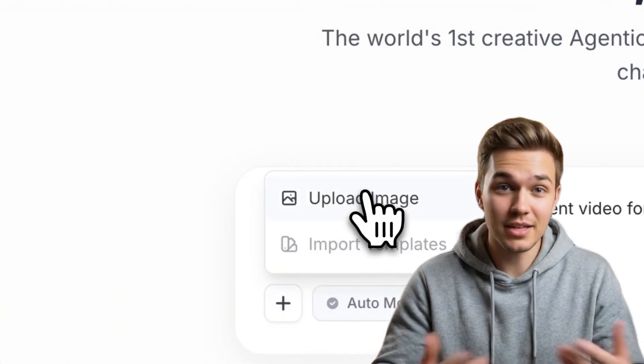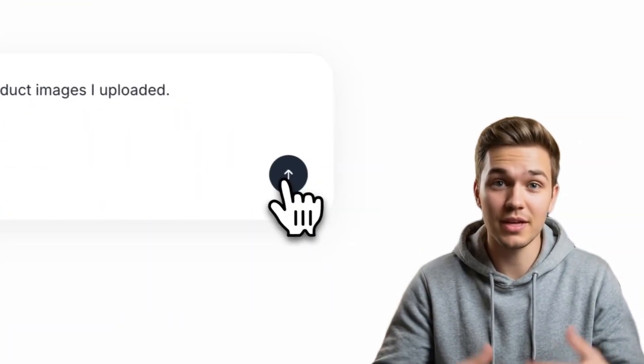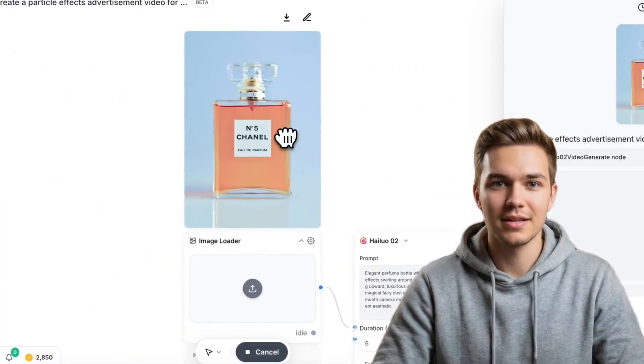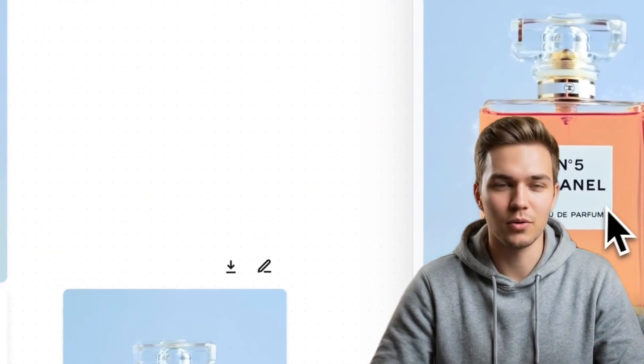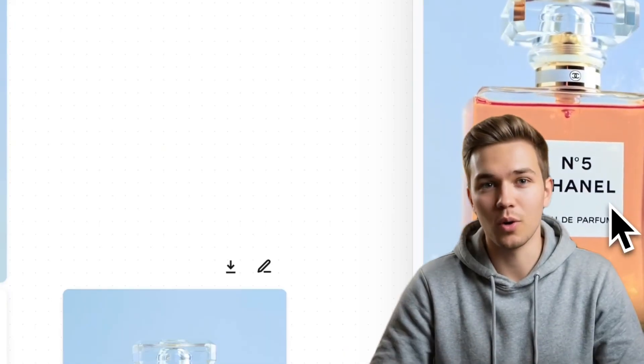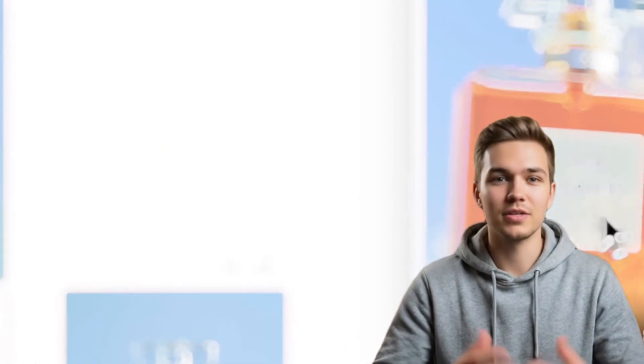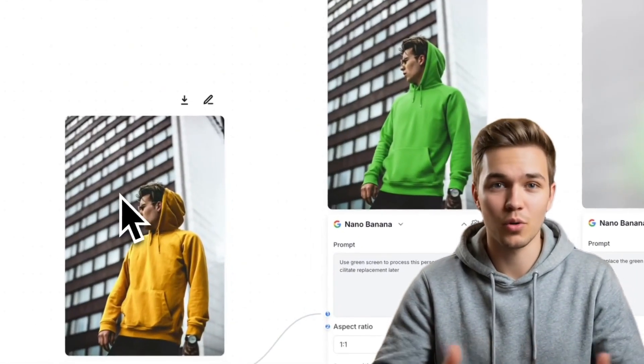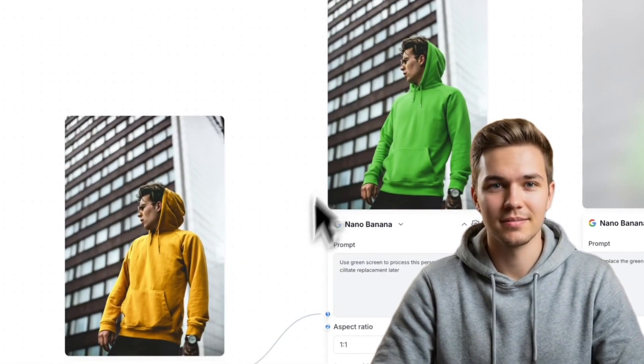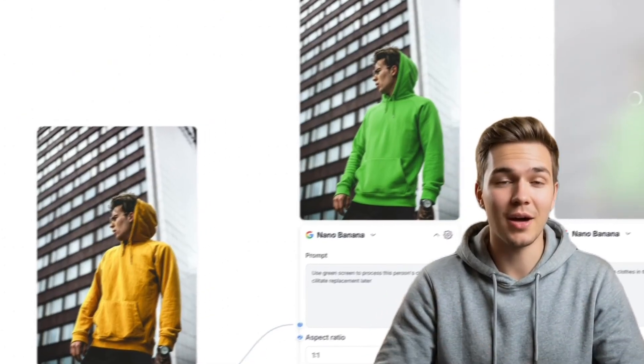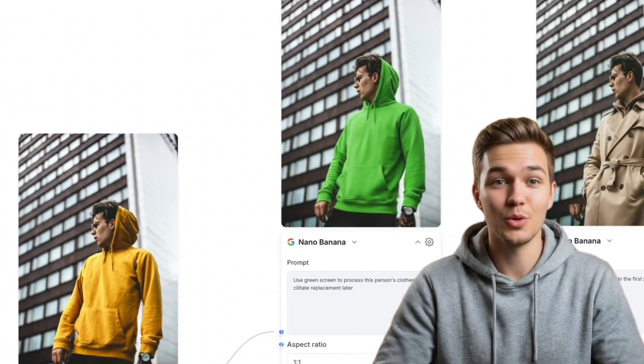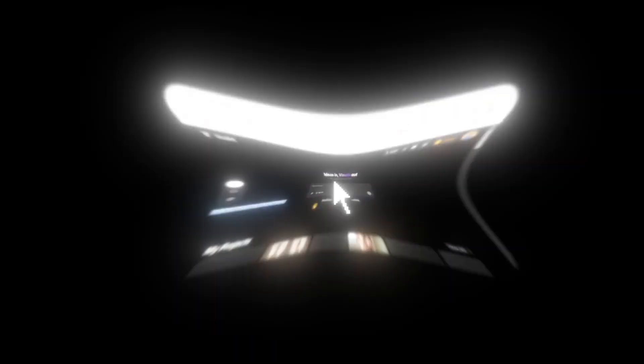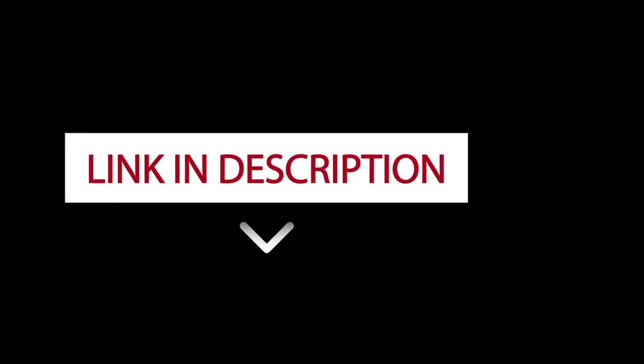The idea is simple. You describe the video you want in chat. The tool plans the scenes, decides the flow, runs the whole workflow, and delivers a complete video inside one workspace. You are not telling it how to edit. You are telling it what the story or goal is. This tool is called UART. I have left a link in the description below so that you can try it out yourself.